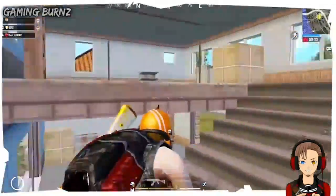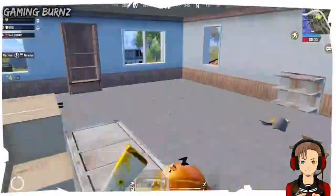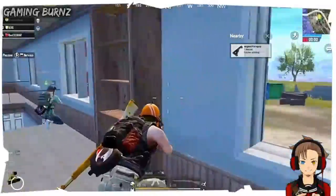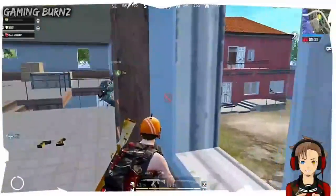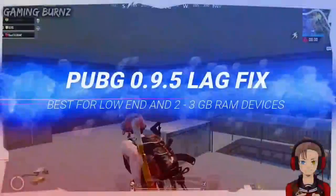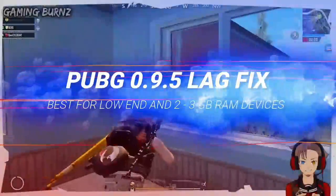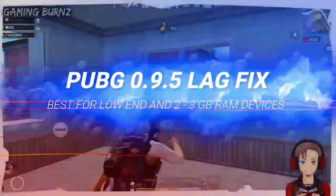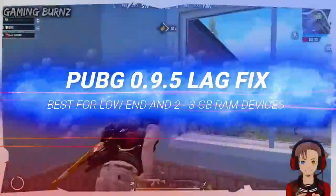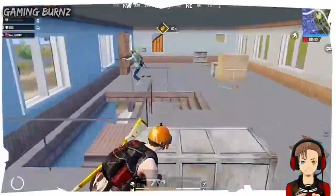Hey, how's it going gamer guys? Welcome back with another new gaming video. Today I'm gonna be showing you all how you can reduce lag in PUBG 0.9.5. I'm back with another new lag fix which is the best one for low-end devices and other 2 to 3 GB RAM devices.